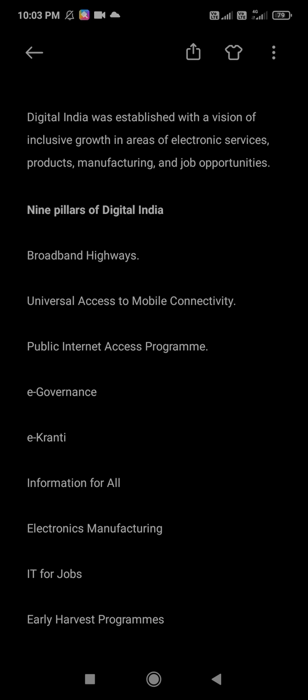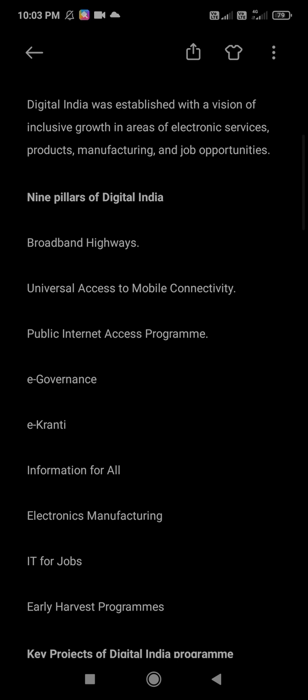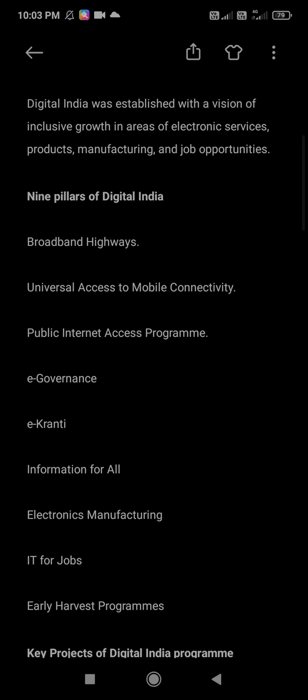In exams, they may give you options and ask you to select the 9 pillars of Digital India. Once again, the 9 pillars are: Broadband Highways, Universal Access to Mobile Connectivity, Public Internet Access Program, E-Governance, E-Kranti, Information for All, Electronics Manufacturing, IT for Jobs, and Early Harvest Programs.